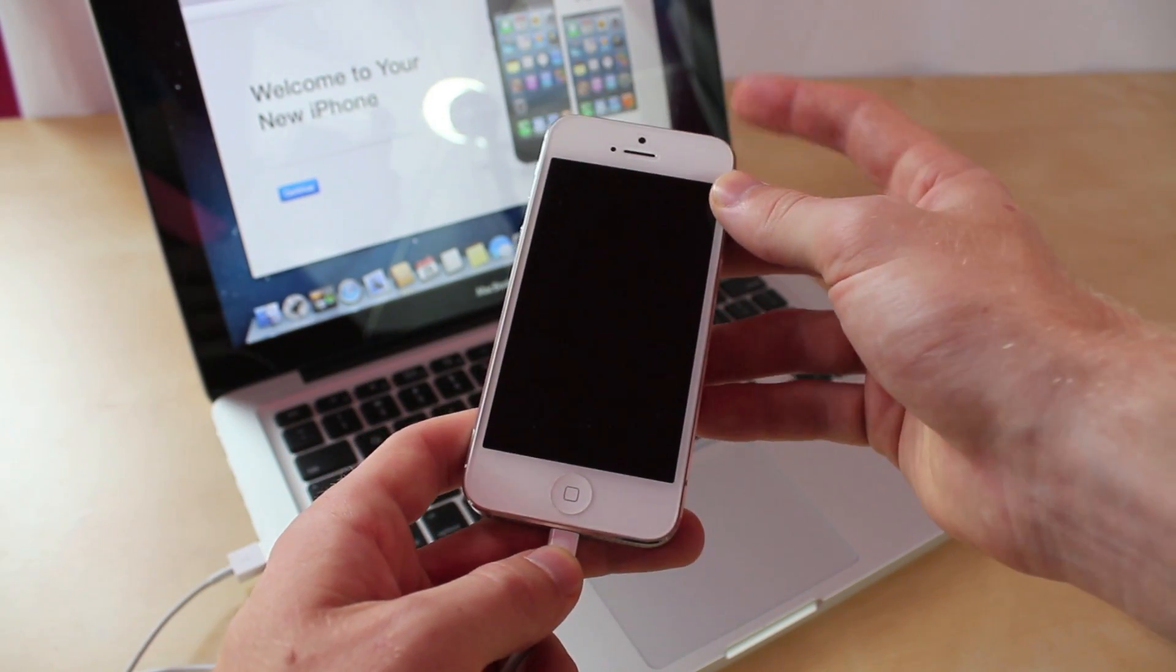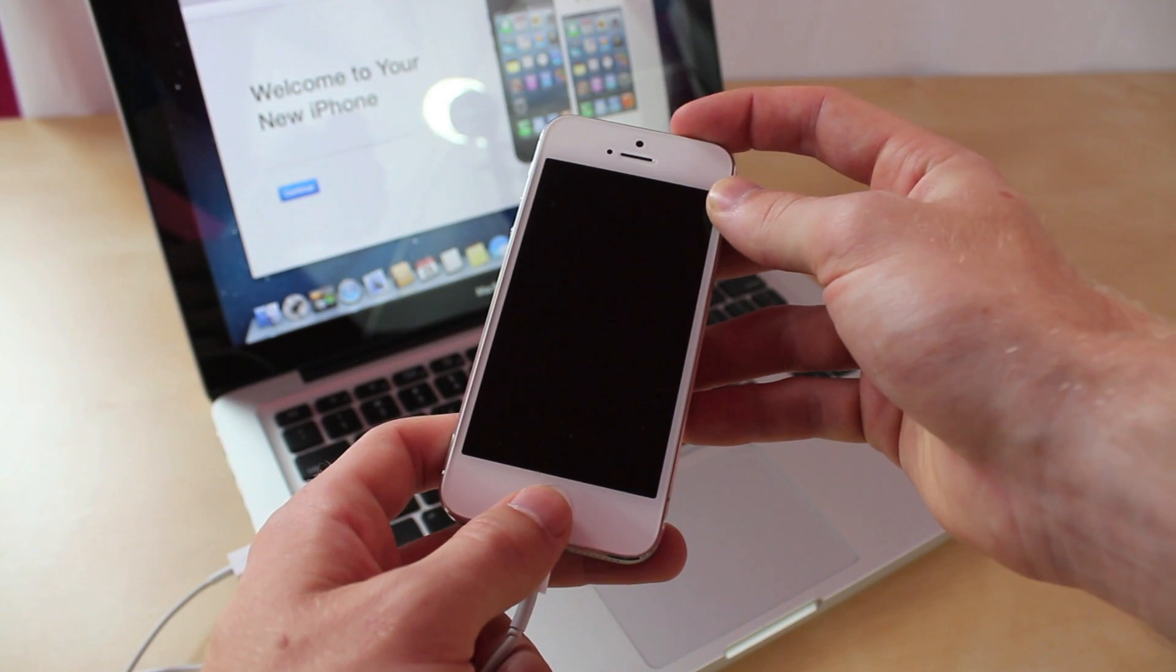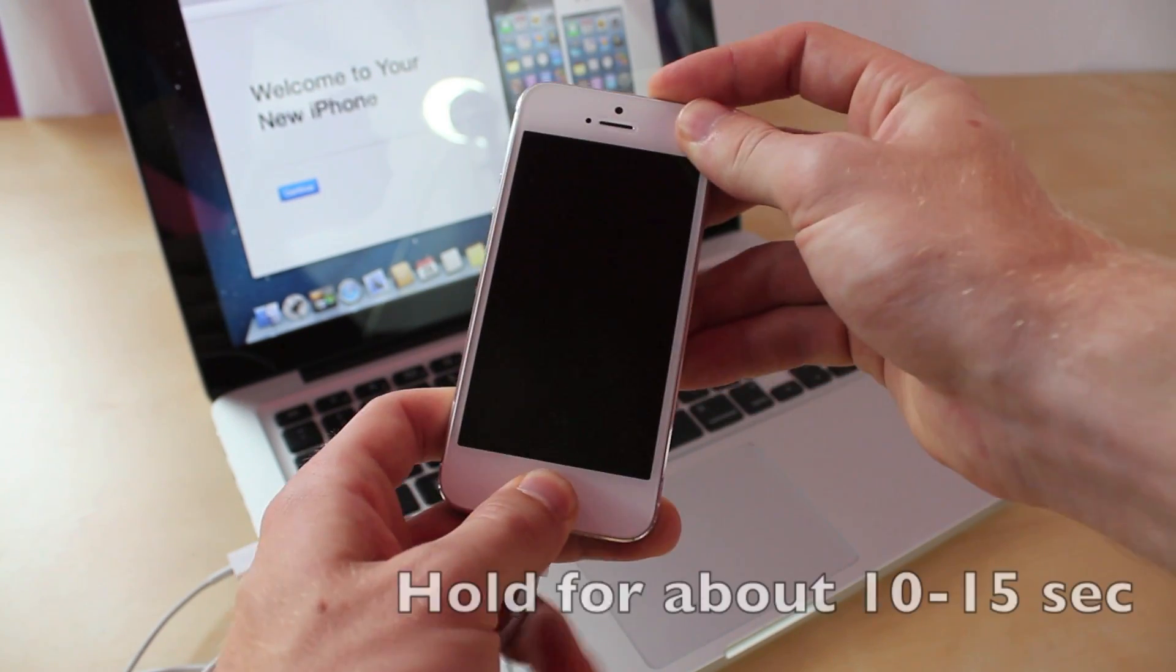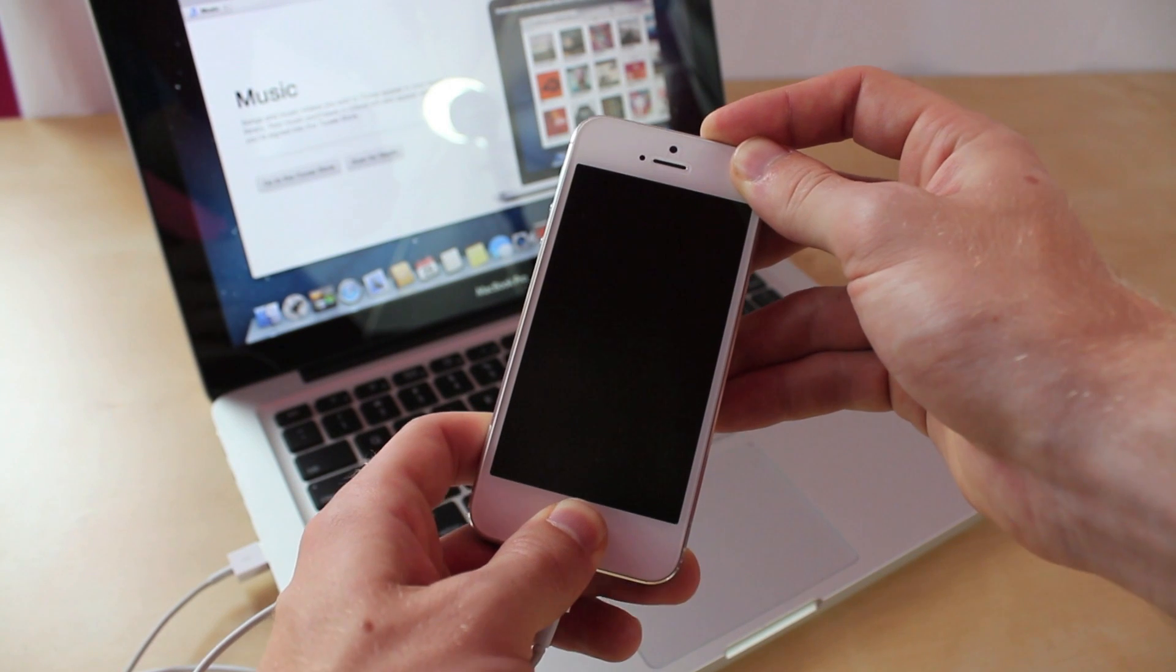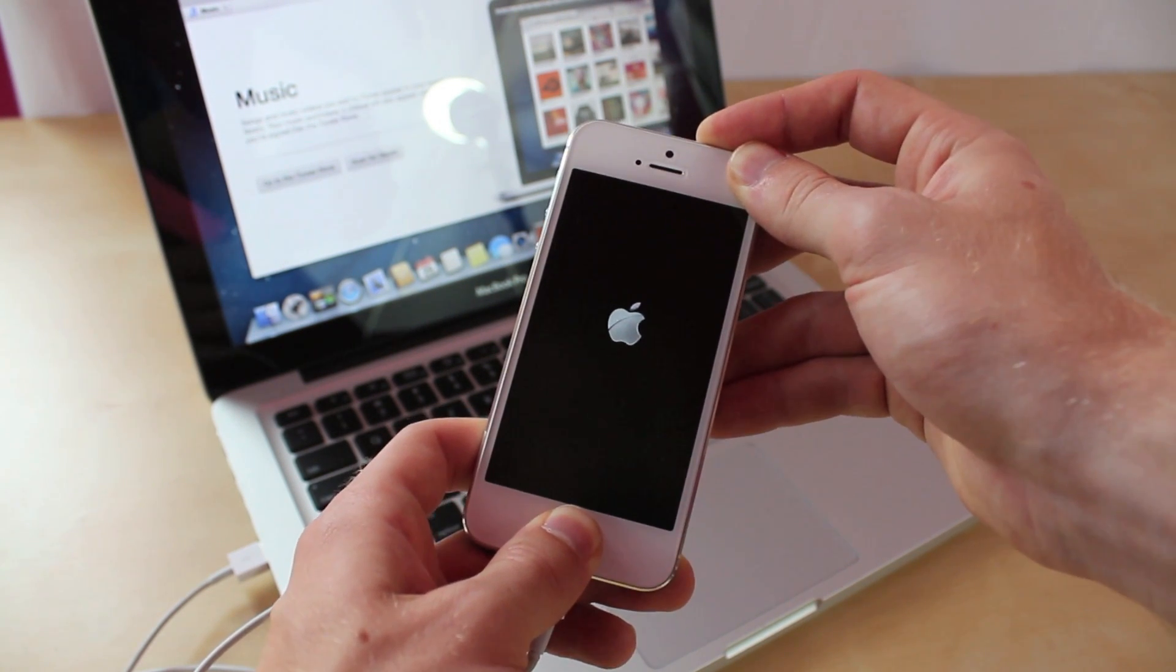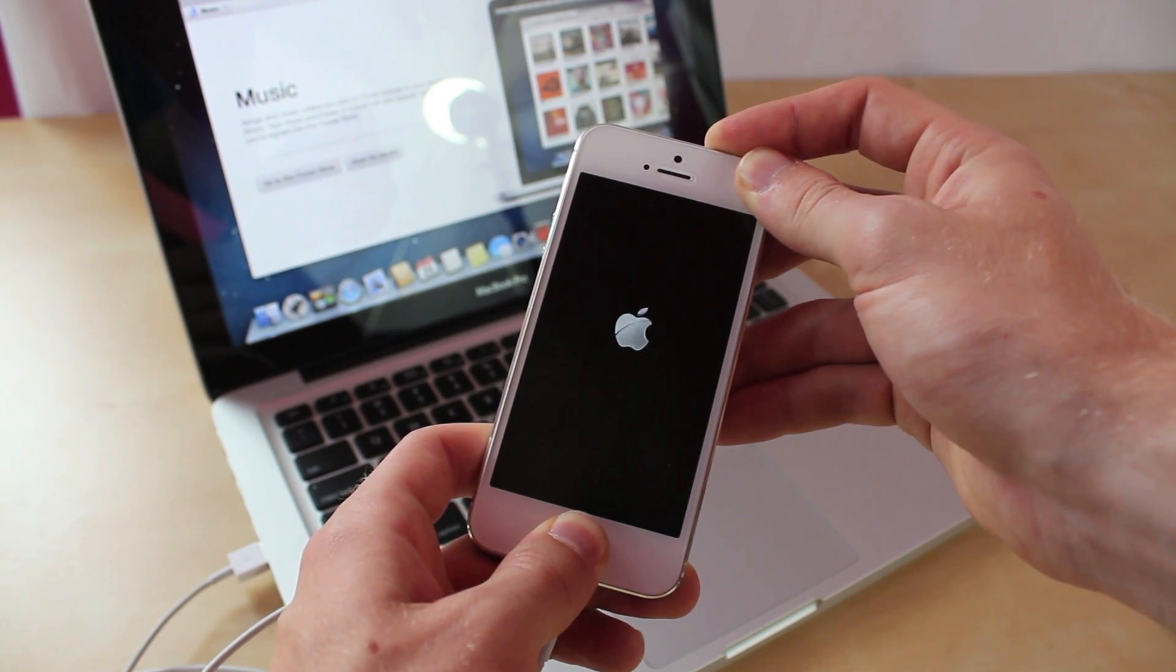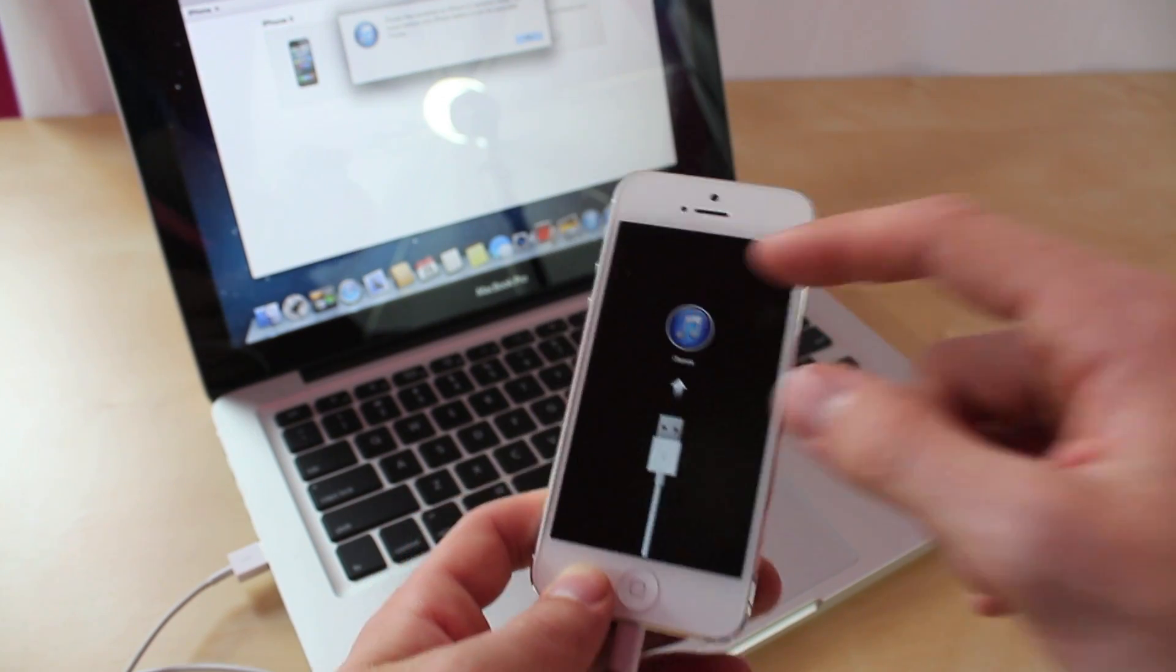You're going to want to hold down the power and the home button at the same time until it flashes. So let's try that out right now. Now we're just going to wait for it to flash and it's going to tell you to connect to iTunes.